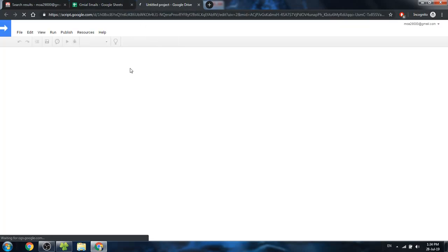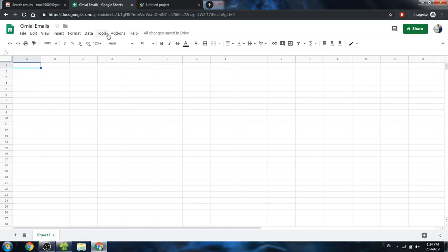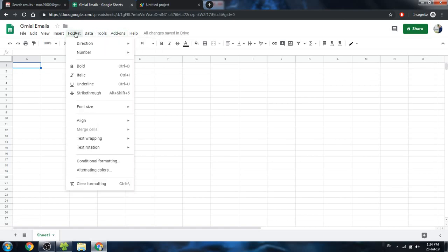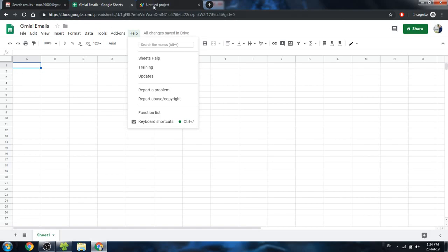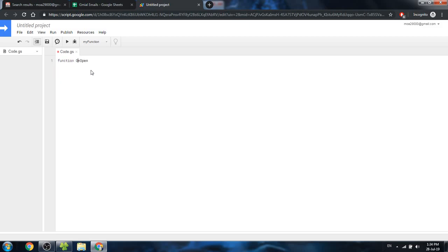To be able to communicate with Gmail, we should create a new script using the Google Script Editor. We click the Script Editor and it opens. We are going to create a customized menu — similar to how we have Tools and Data menus — so I'm going to create a function called onOpen, passing the event e.